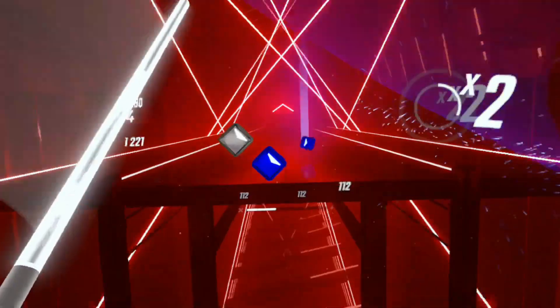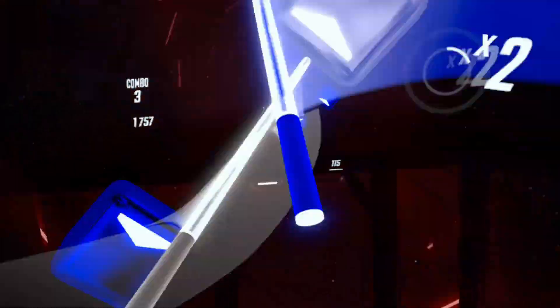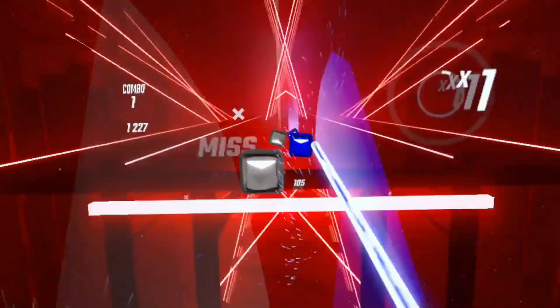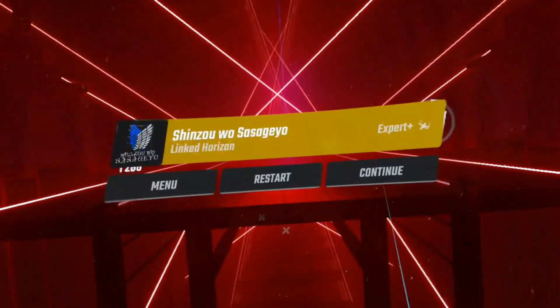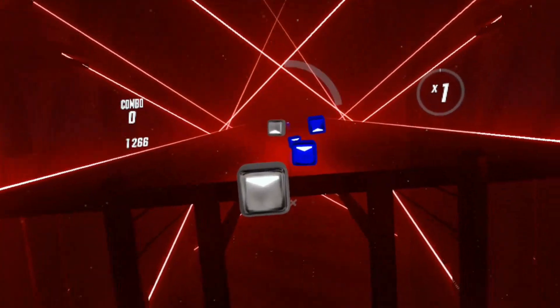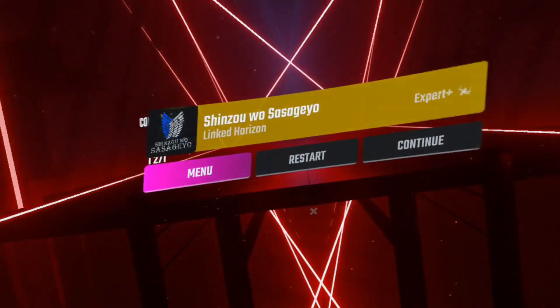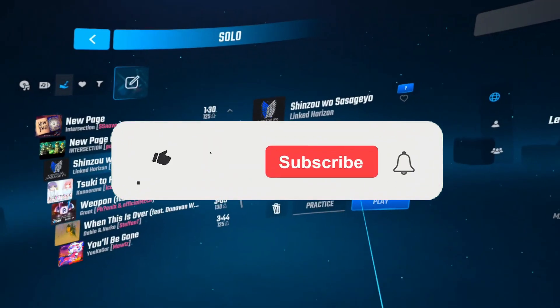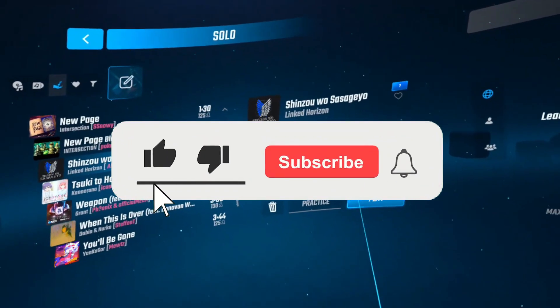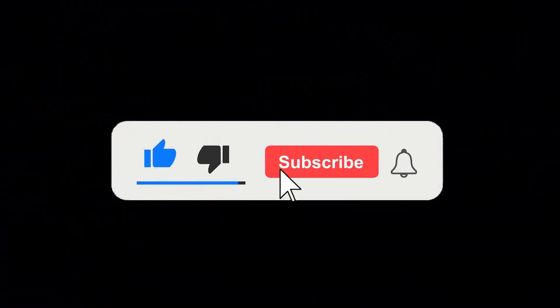Hello everybody, my name is Josebo and welcome back to another video. In today's video I'll be showing you how to downgrade Beat Saber on Quest 2.